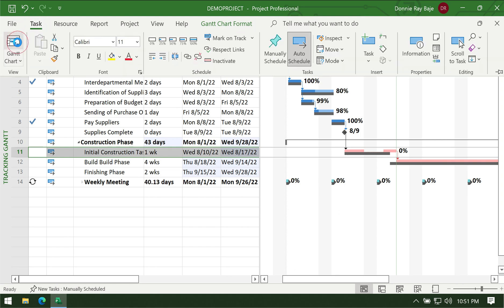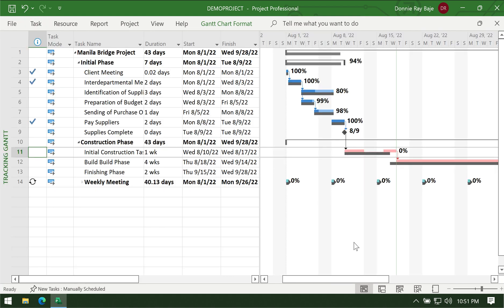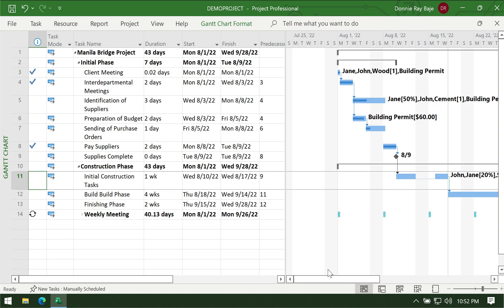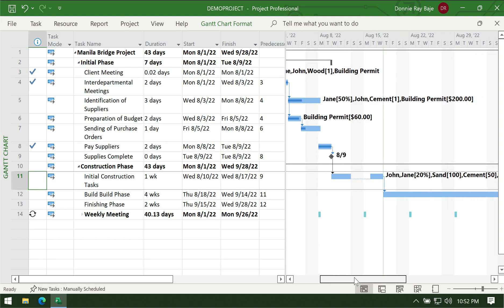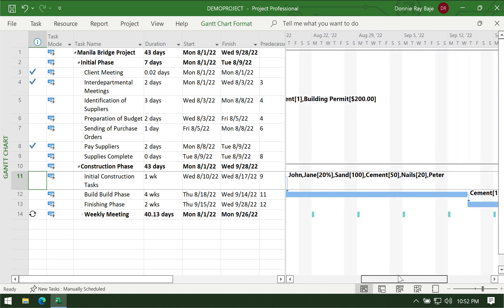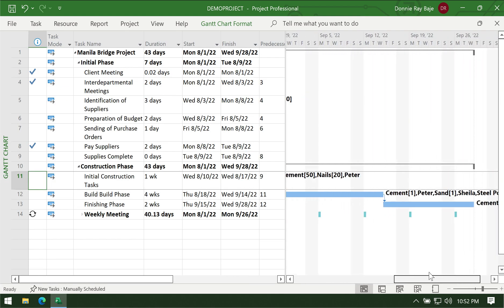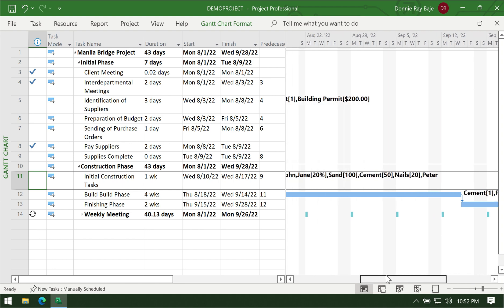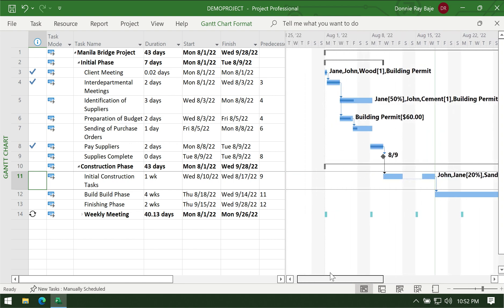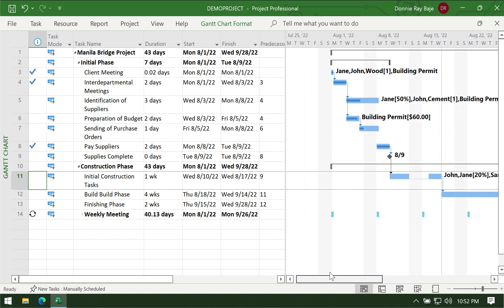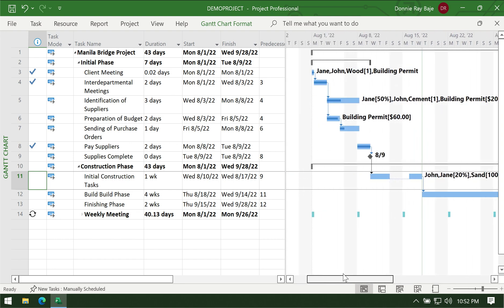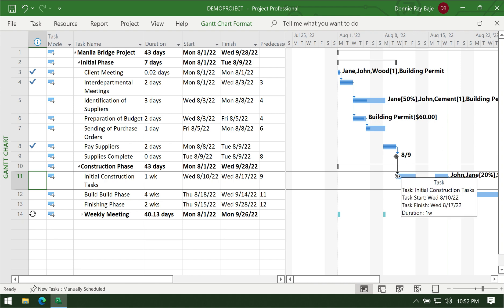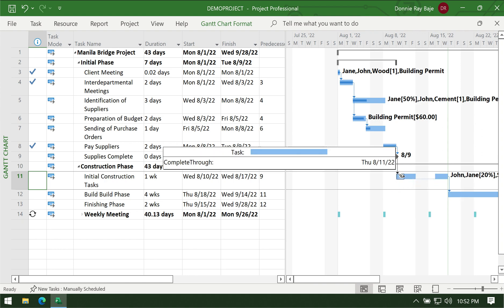That's what the Tracking Gantt is used for, which is something that you will not see in the regular Gantt chart. So that is how to show progress in your Gantt chart.